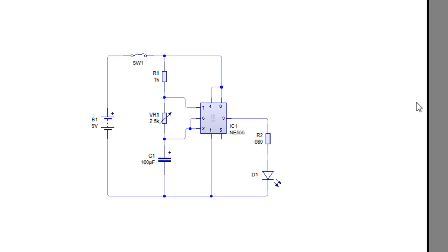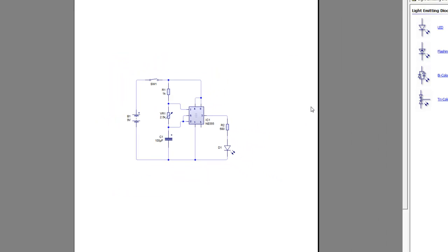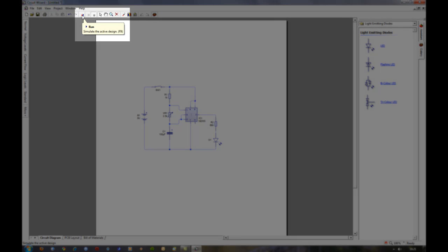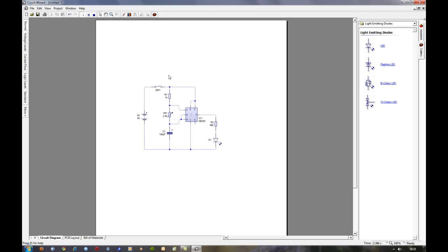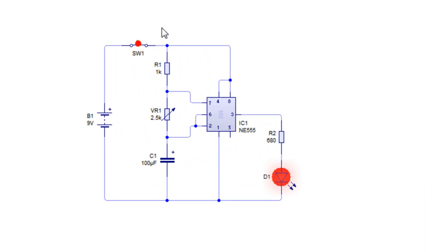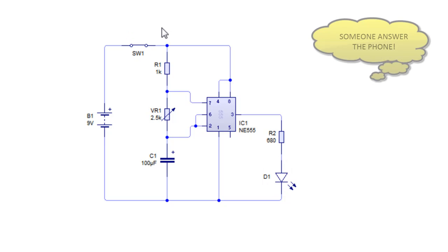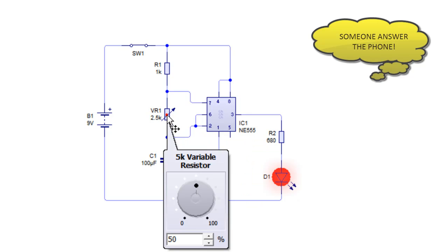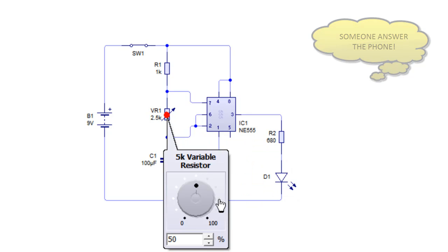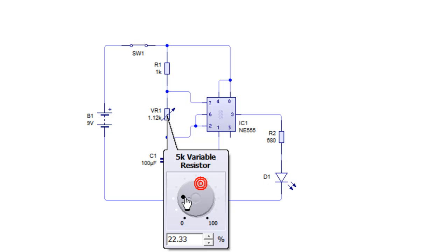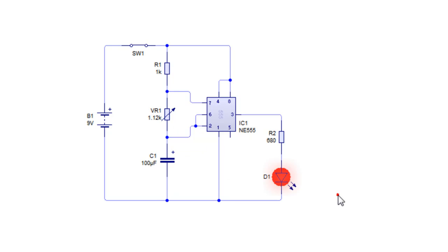And all we need to do now is test it. So to do this we click this little play button here, and when we press the switch, hopefully with any luck the LED will flash, and indeed it does. We can adjust how fast the LED flashes by clicking this, and we can make it flash slower or we can make it flash quicker.